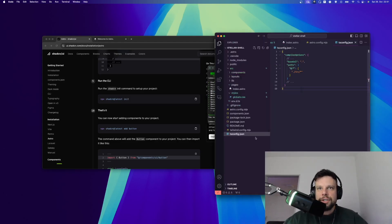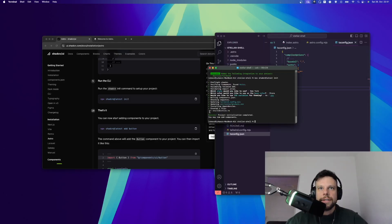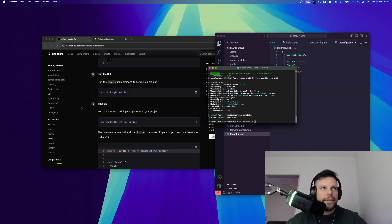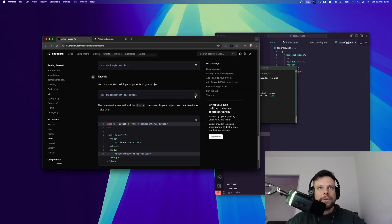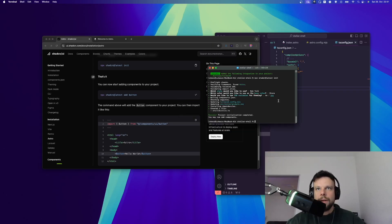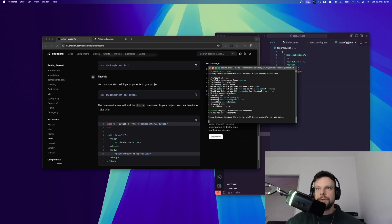As you can see, ShadCN is installed successfully. I hope at least. So that's it. That's step number ten. You can now start adding components to your project. Let's try this. Let's try to add a button like they say. So let's put this right here and press enter.